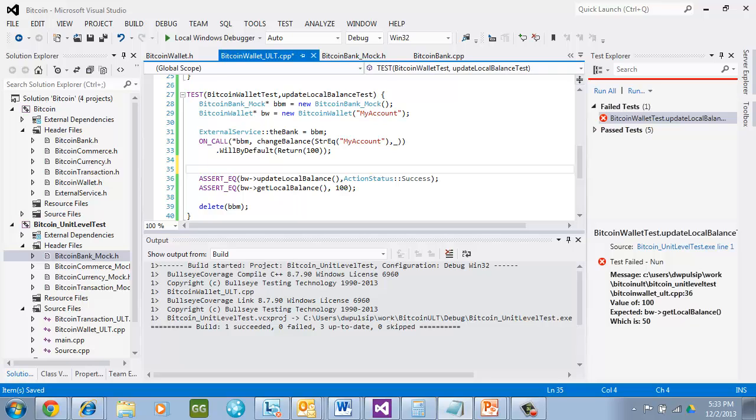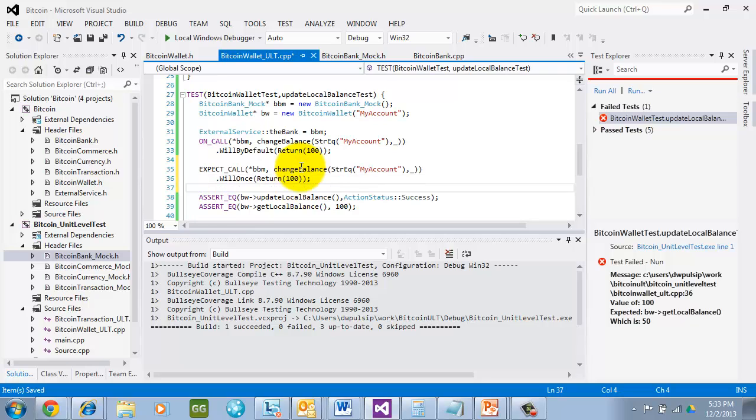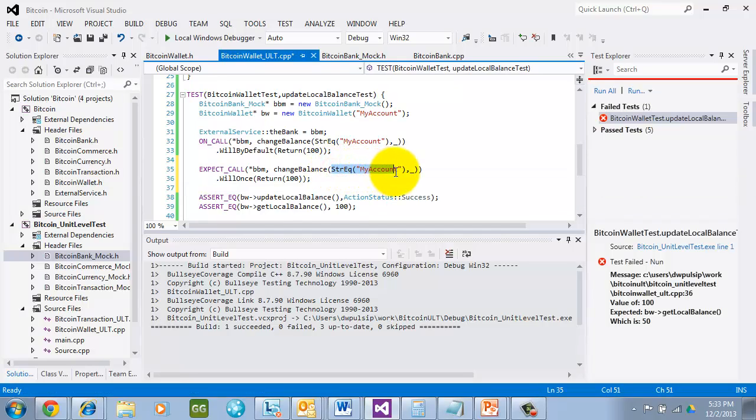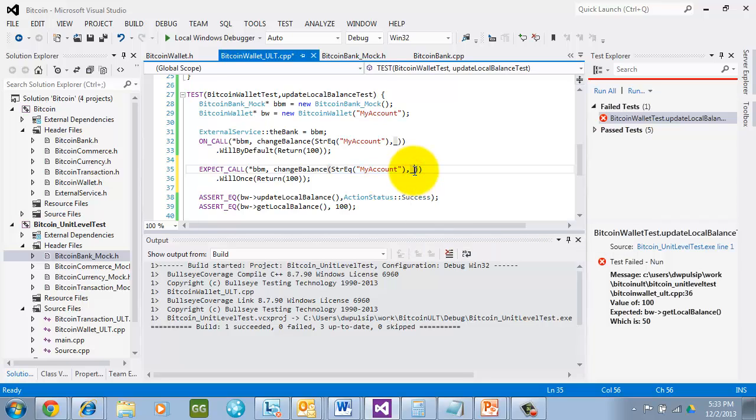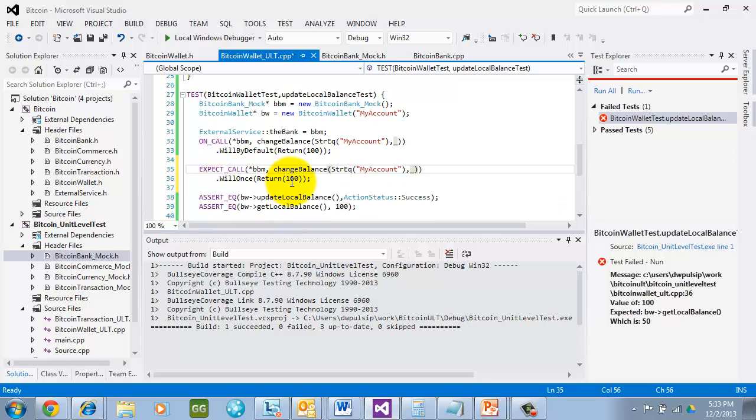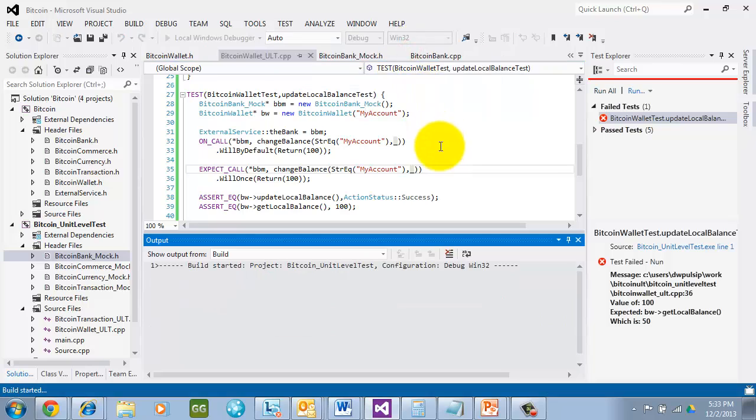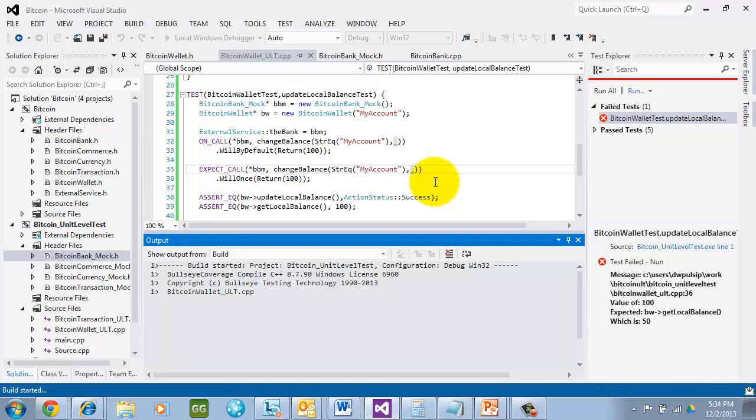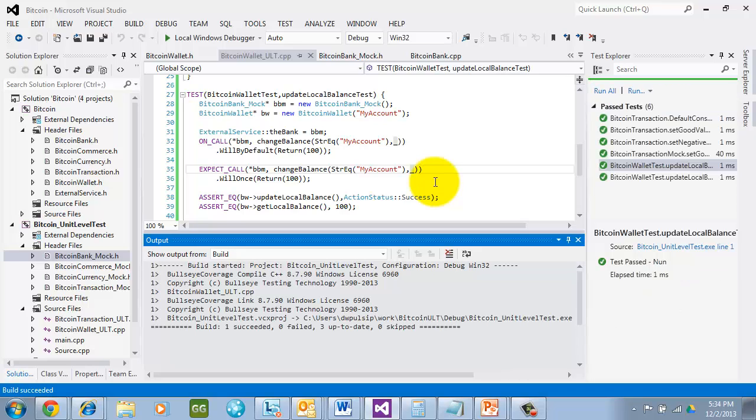So in this case I'm going to specify EXPECT_CALL to change the balance. I'm going to specify explicitly when it says my account is passed in and I don't care what the second argument is. It happens to be a balance number but I'm going to say I don't care and is it going to be called once and is it going to return 100. Let's go ahead and run this and see what happens. So while this is running, this is really good when I'm trying to make sure that maybe update local balance hasn't been changed to call change balance multiple times. Look at there, it passed.